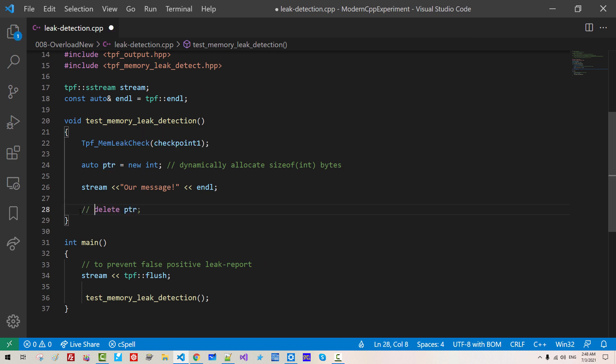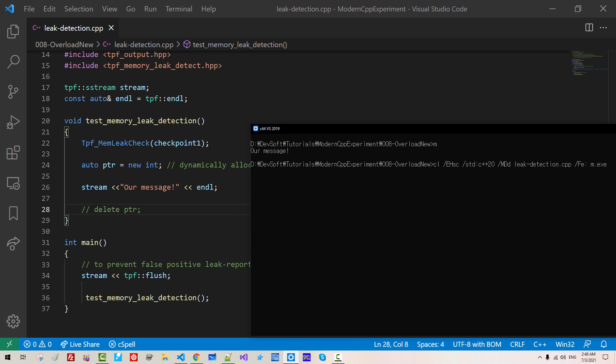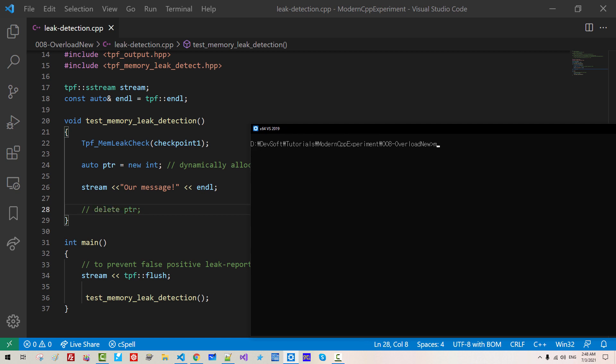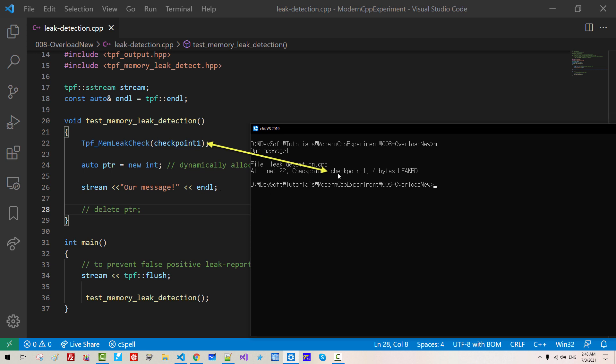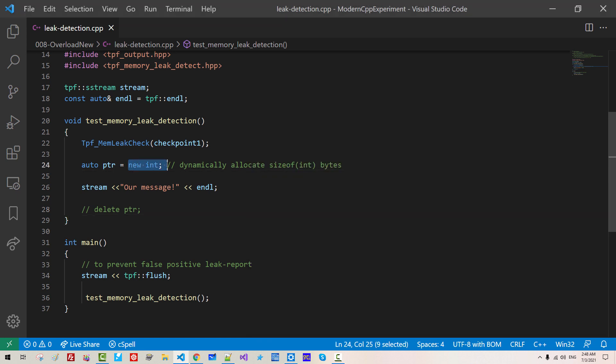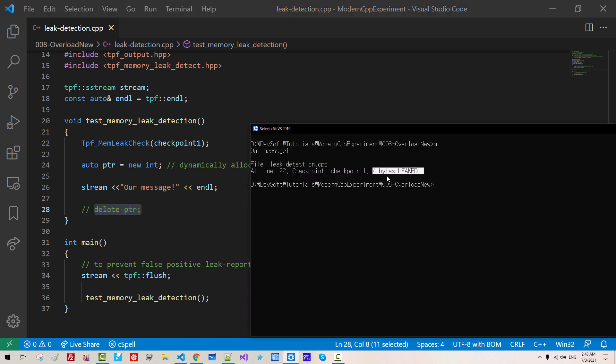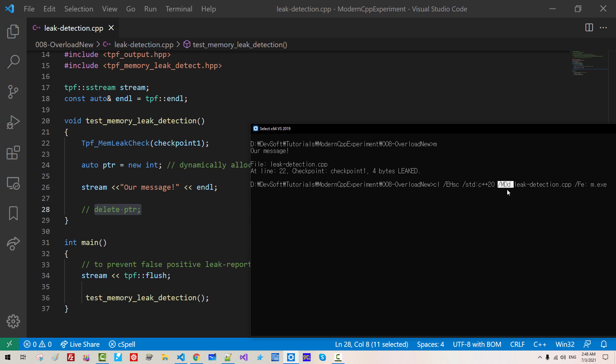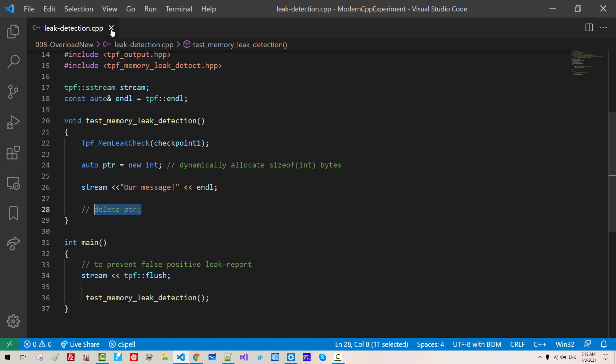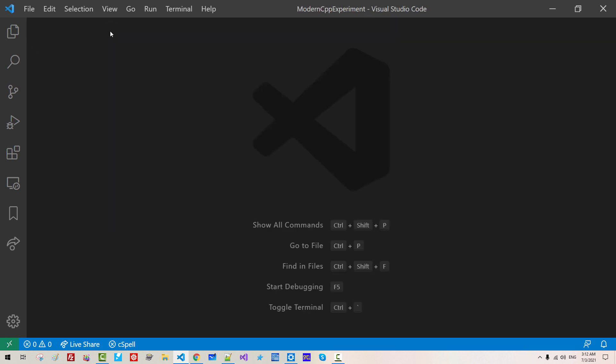No memory leak detection because we properly deleted the dynamic allocation. Now, disable it. We build again CLS. So at line 22, checkpoint 1, 4 bytes leaked. 4 bytes allocated but not deleted. So 4 bytes leaked. Please remember this switch MDD. This feature works for Microsoft compiler only. Now close this file.